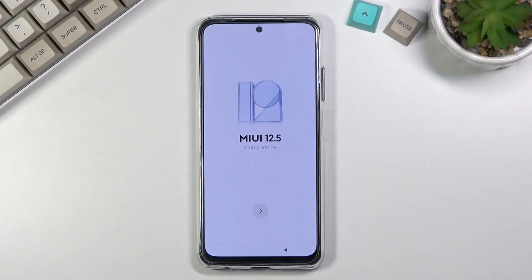Welcome and follow me — this is a Xiaomi Redmi Note 10s and today I'll show you how to set up your device.